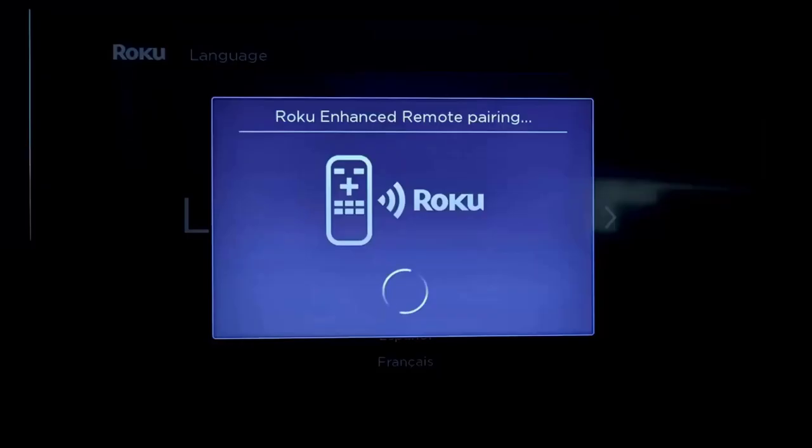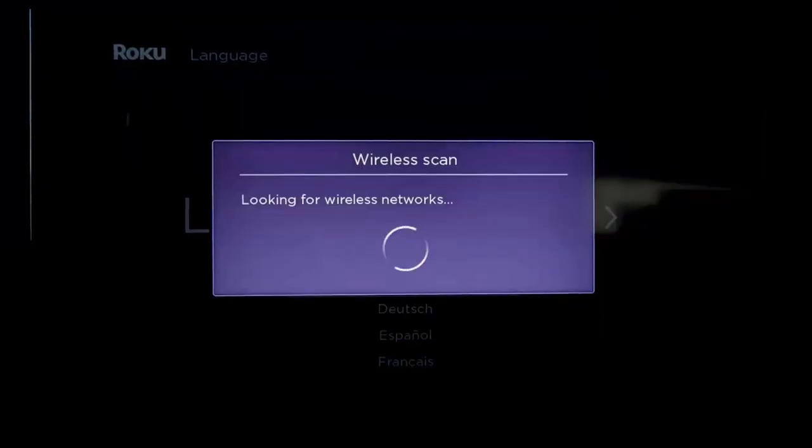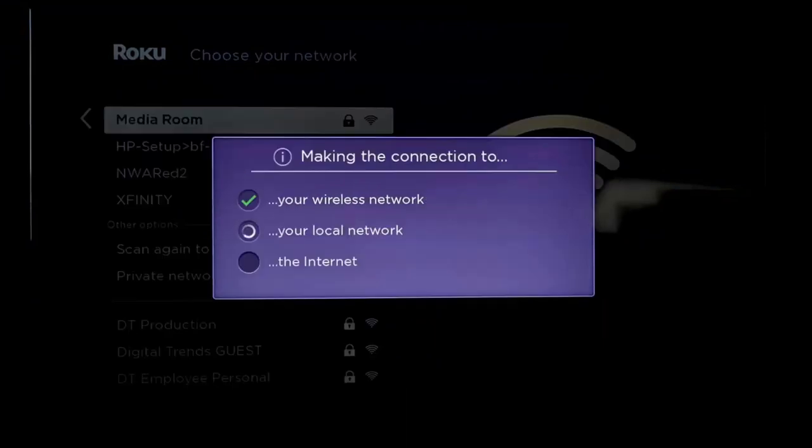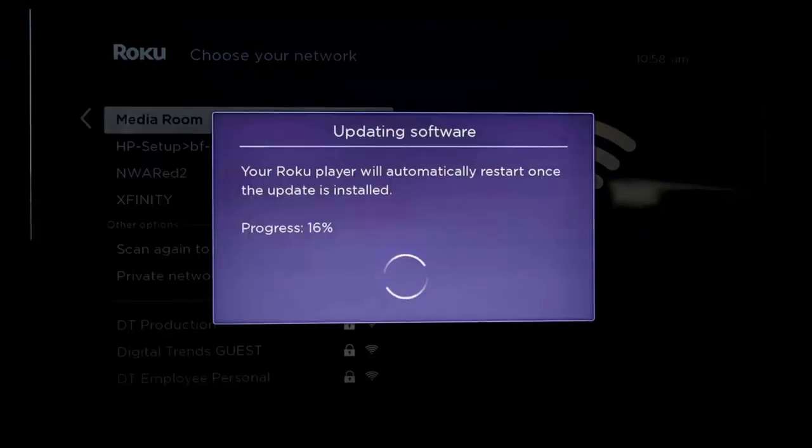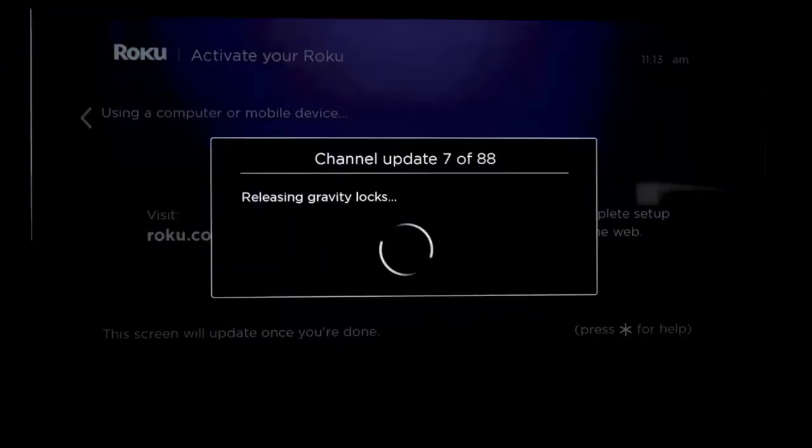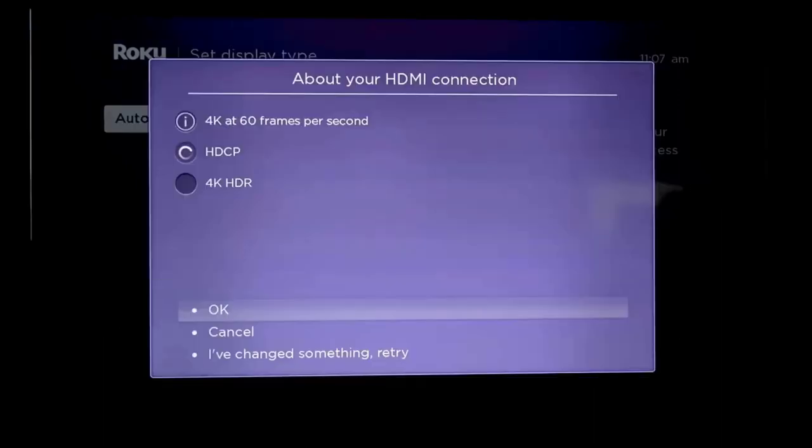Private listening on mobile: Use the free Roku mobile app to pump up the volume on your shows without disturbing the house.